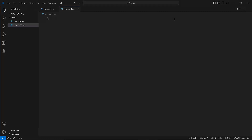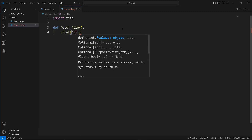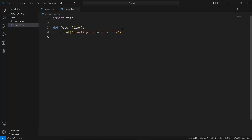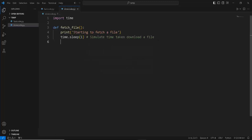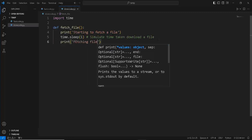We're going to start with a very simple synchronous example that happens sequentially. First of all, we're just going to import our time module so that we can calculate the time it takes to execute a program. Let's say we are fetching a file from the internet — we're going to create a simple function called fetch_file. Inside that, I'm going to print out 'starting to fetch a file'. To simulate fetching of a file, we can write time.sleep for one second. And then when it has finished downloading, we print out 'fetching file completed'.